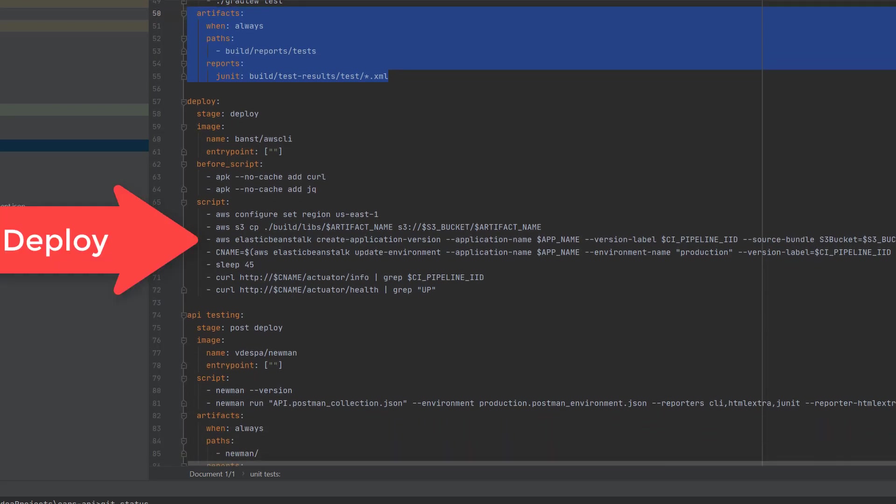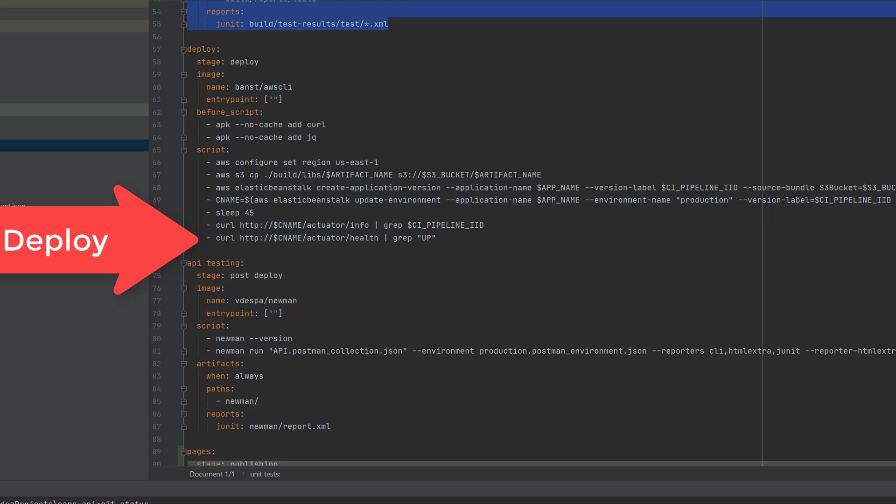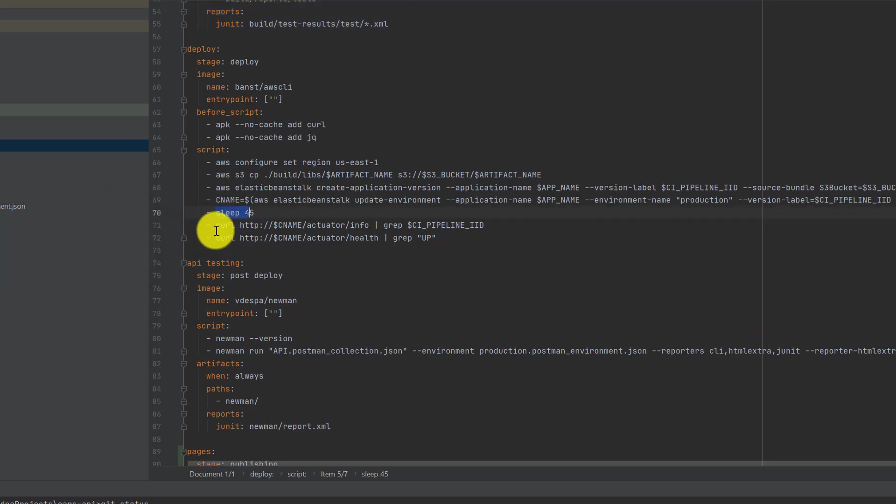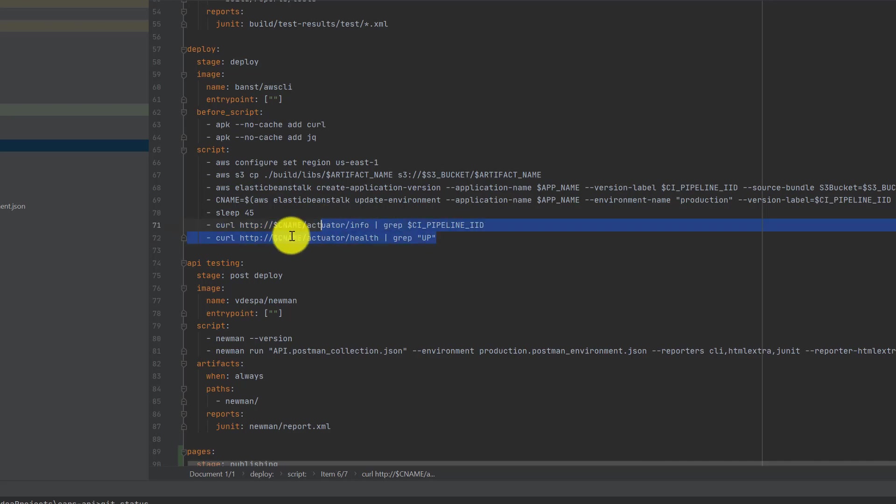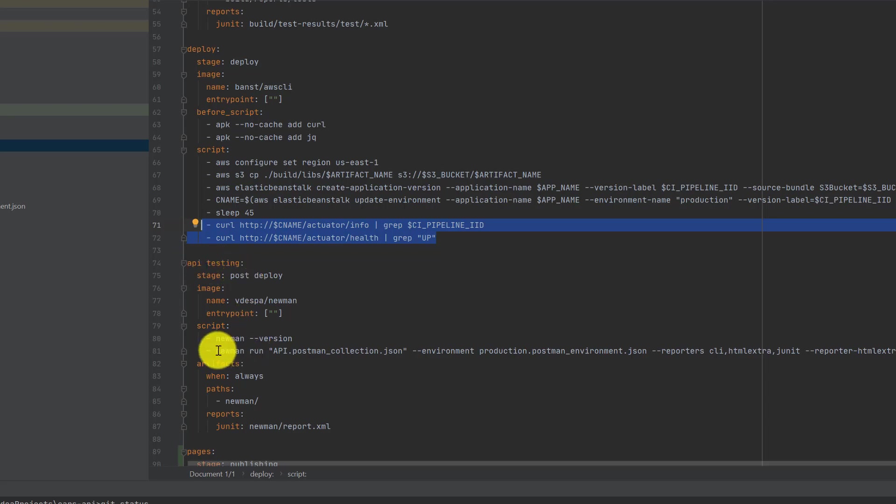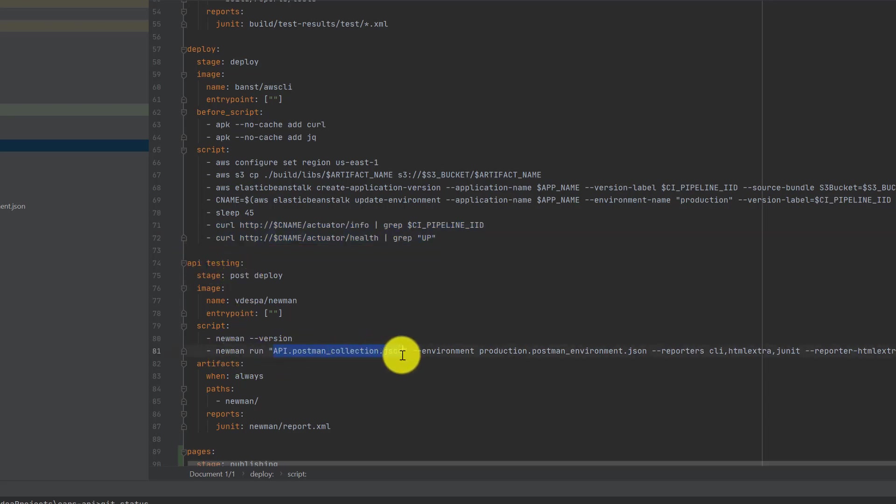Once the application is deployed, it waits for 45 seconds and then it checks, does a basic smoke test to see if it's up.